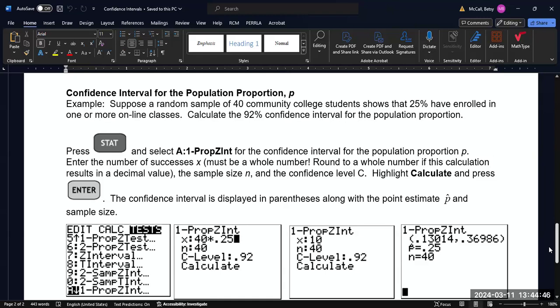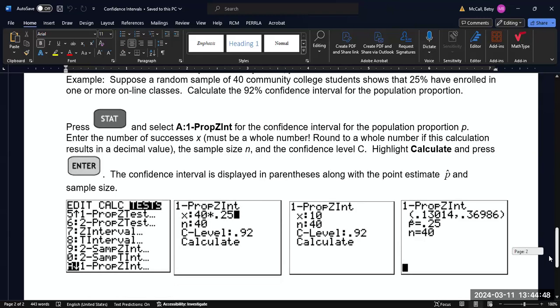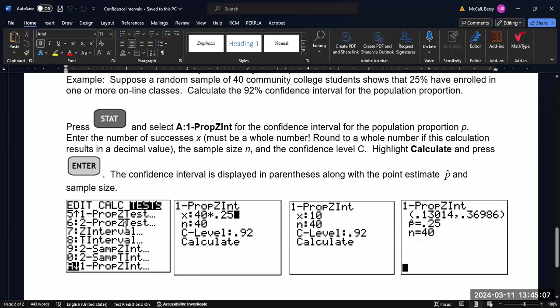To do this, we don't have a choice in the proportion one for data or stats. So it's just summary statistics. So we would go to the stat menu and then scroll all the way down to A, the one prop Z interval. It may be easier to find this actually scrolling up from the top of the list because it's actually very close to the bottom of the list.